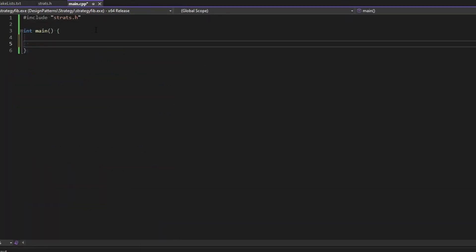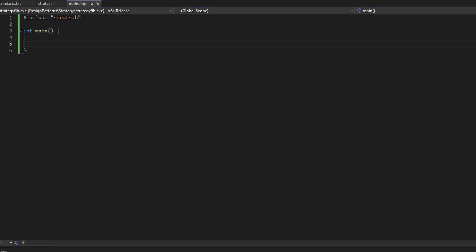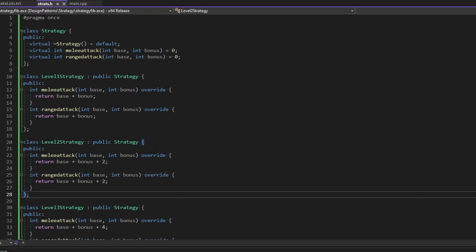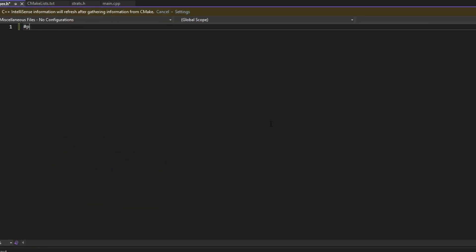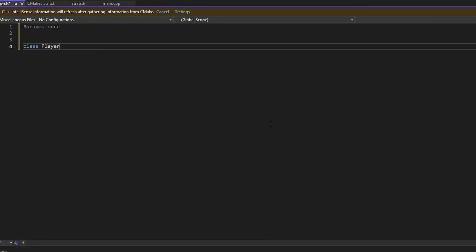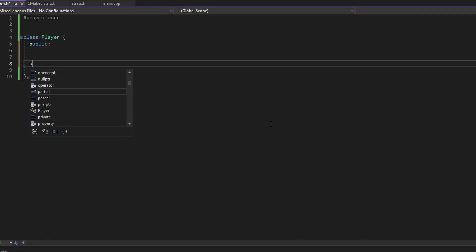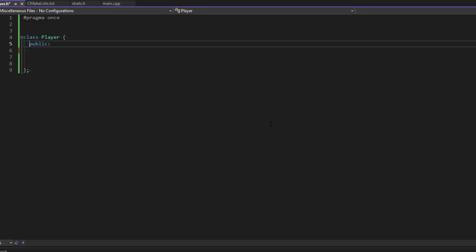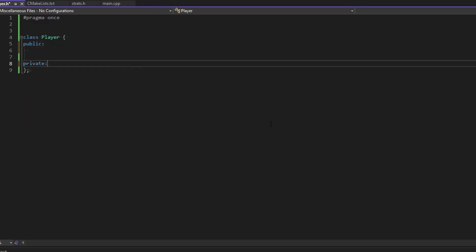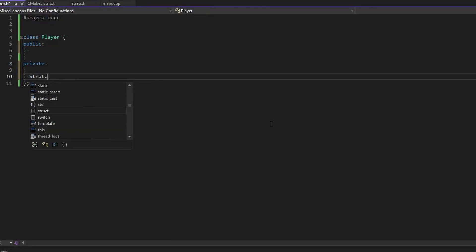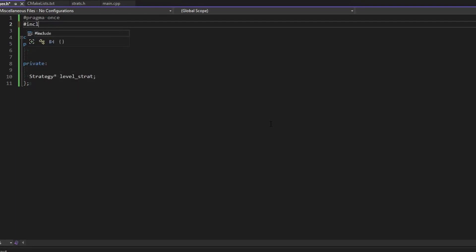Let's implement a class that uses this. We'll make a new header file and call it player. We'll do it all in a dot-h since it's all going to compile into main. We'll make a class called Player and use composition here — I know a lot of you love composition over inheritance, and this makes use of that. Privately, we'll have a Strategy pointer so we can do the dynamic changing, and we'll call it level_strat. We need to include the strats header.